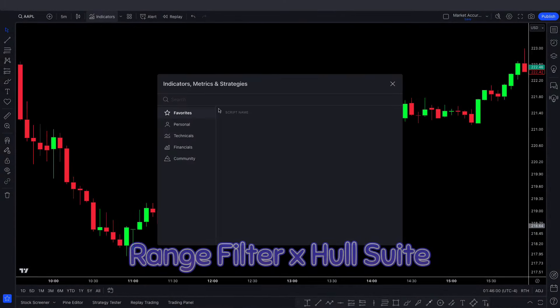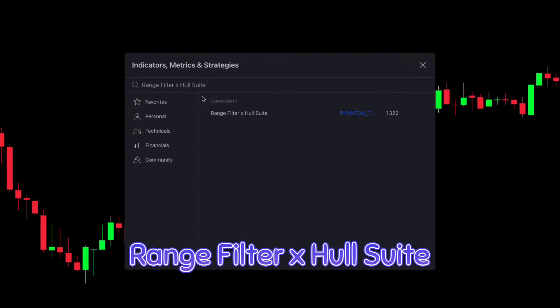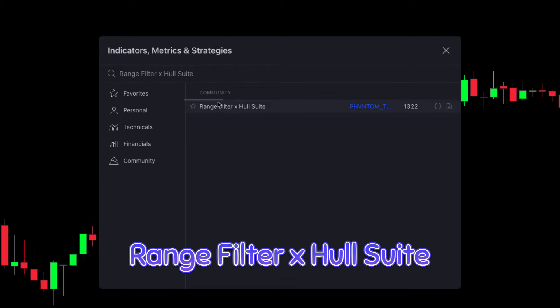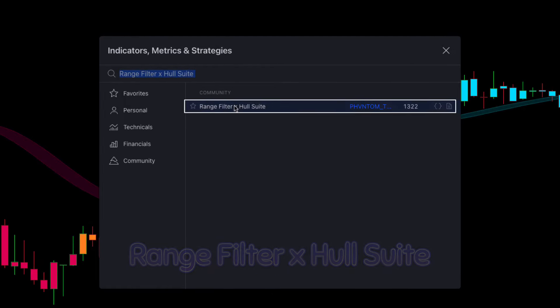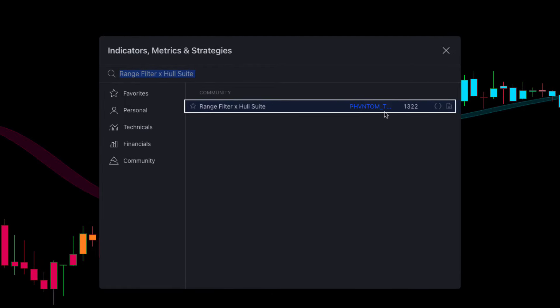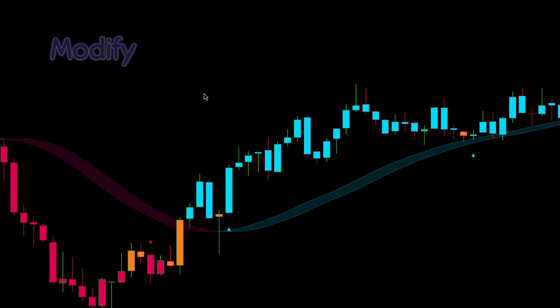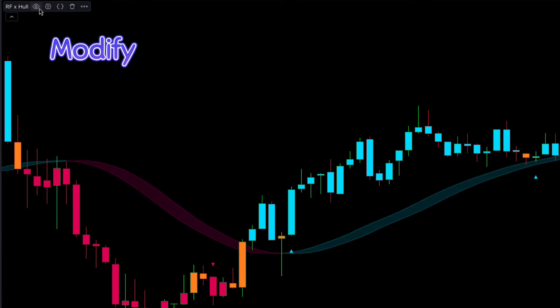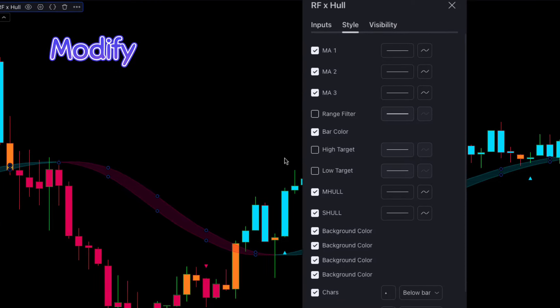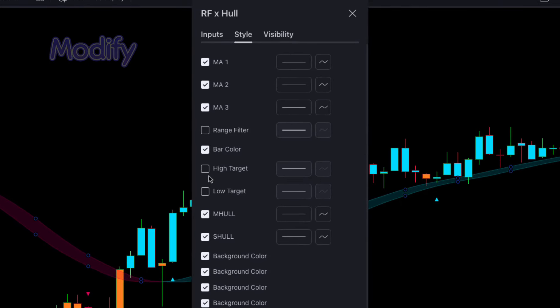First of all, we will search 'Range Filter X Whole Suite' in the search box of TradingView. After that we have to click on Range Filter X Whole Suite. Now we will modify the indicator settings.